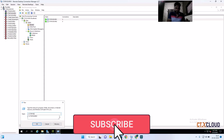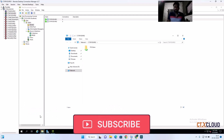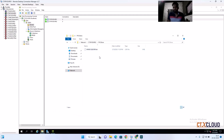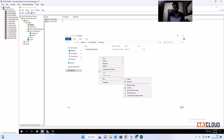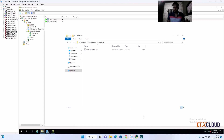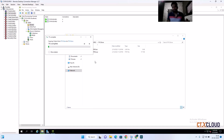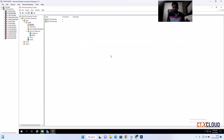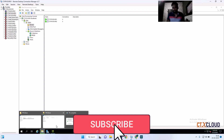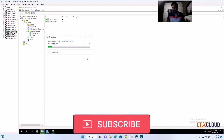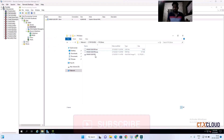Browse to ctx-pvs-svr02, go into the PVS store folder, and paste the two files there. The vhdx and pvp files will copy across. The copy of the vDisk has now been completed — we have successfully copied the vhdx file and the pvp file to the secondary server.